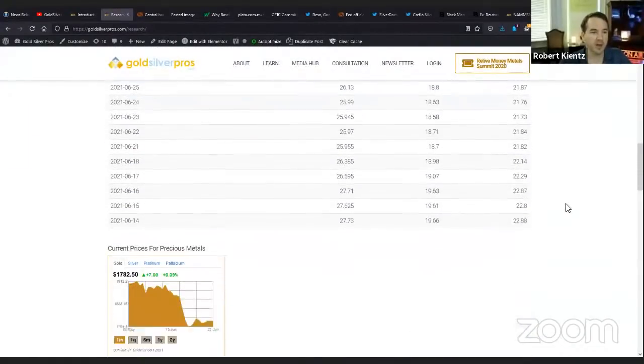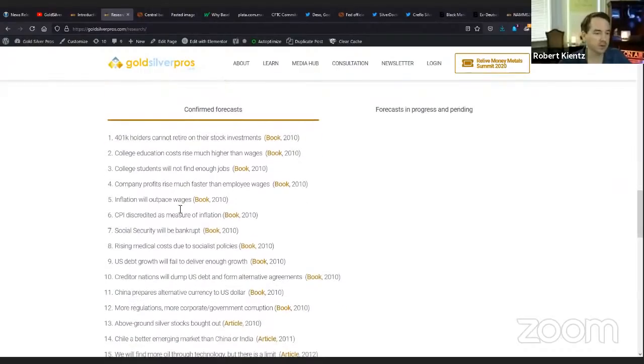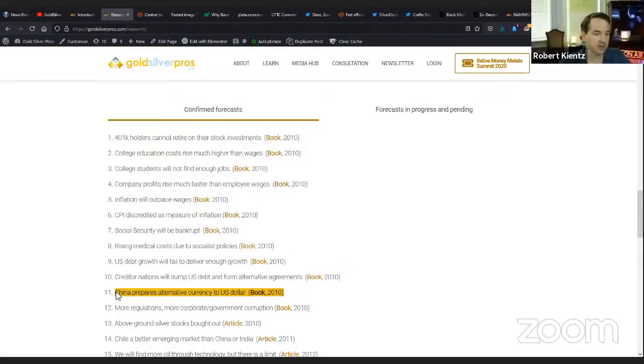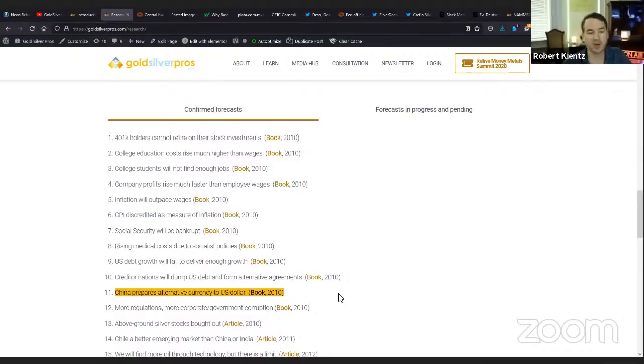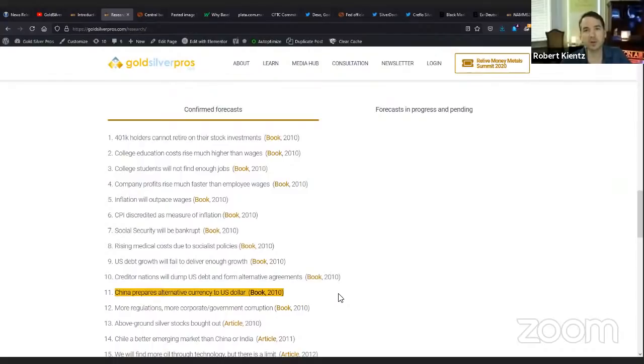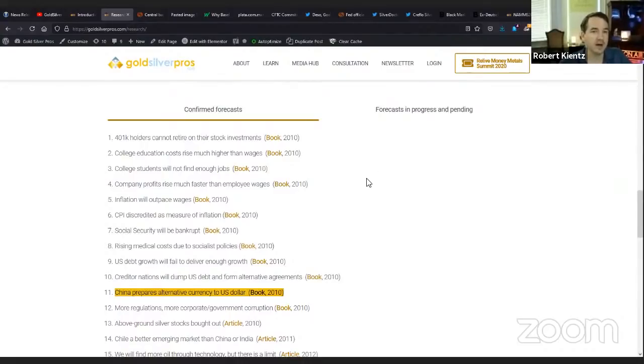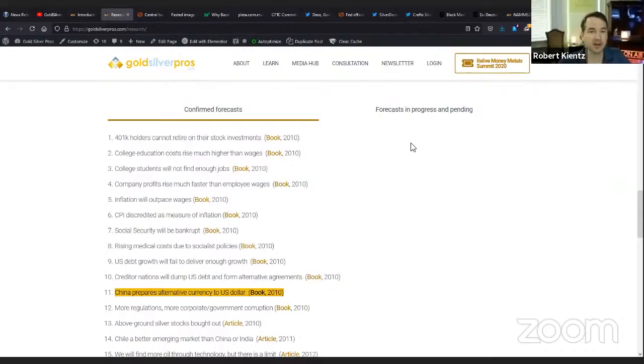Also want to talk to you about becoming a subscriber. You can click here and become a subscriber on the website, or you can click on newsletter and get the free newsletter link. But I want to take you down to some of the research we've done. If you scroll down past the precious metals prices on the website, you get into confirmed forecasts and forecasts in progress impending.